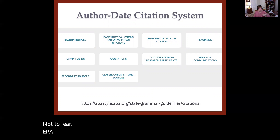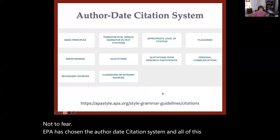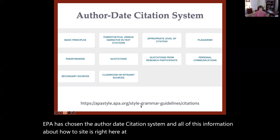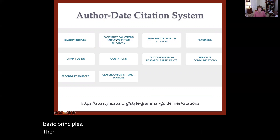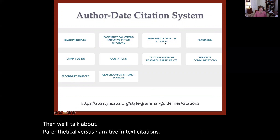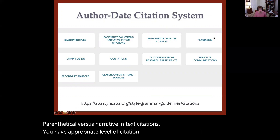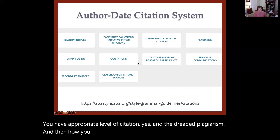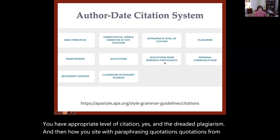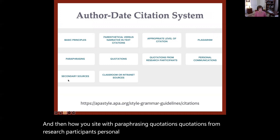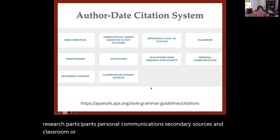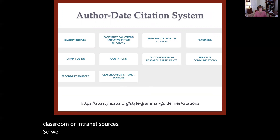APA has chosen the author-date citation system, and all of this information about how to cite is right here at the APA style website. Start with the basic principles, then we'll talk about parenthetical versus narrative in-text citations, appropriate level of citation, plagiarism, how to cite with paraphrasing, quotations, quotations from research participants, personal communications, secondary sources, and classroom or intranet sources.